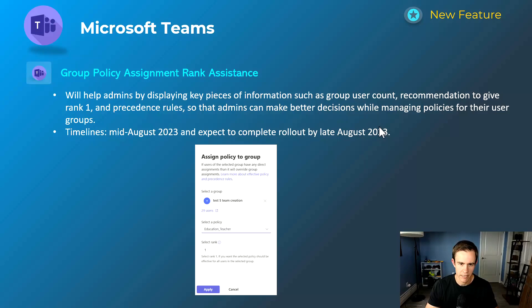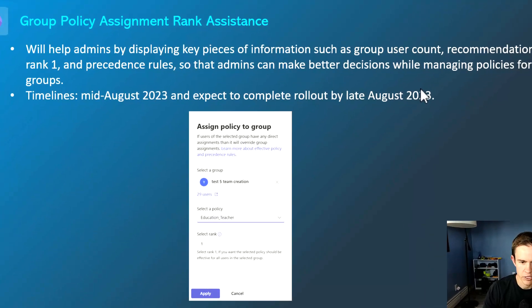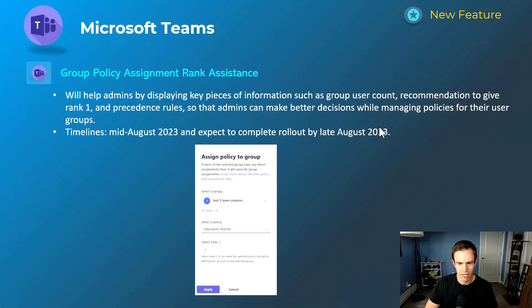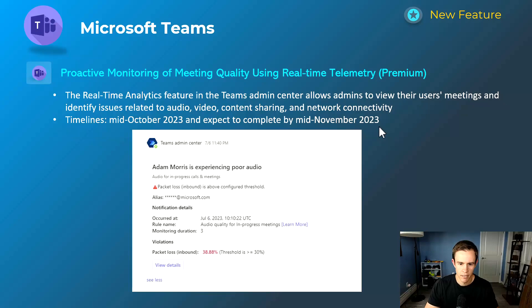First, announcements related to group policy assignment rank assistance. Within the Teams admin center, as you can see in this screenshot, you're getting some assistance around the partitioning of your policies. If you have many groups assigned to different policies, they allow you to get some recommendations around the rank, which basically dictates what takes precedence if a user has policy conflicts. This will happen mid-August and be complete by late August.